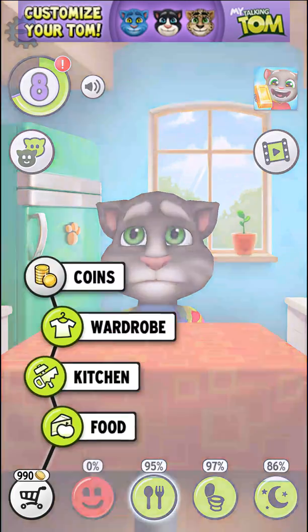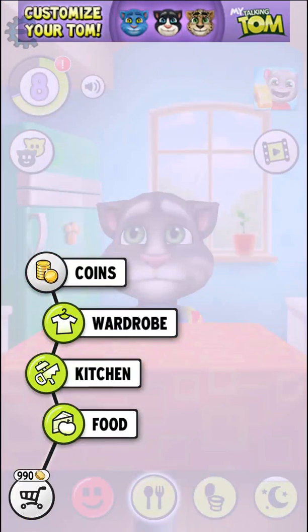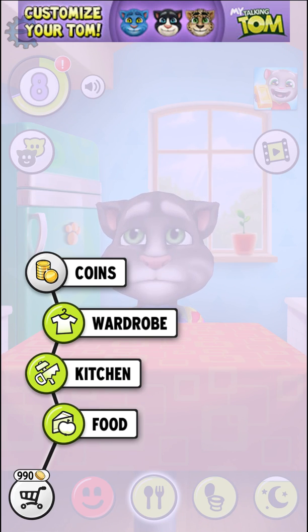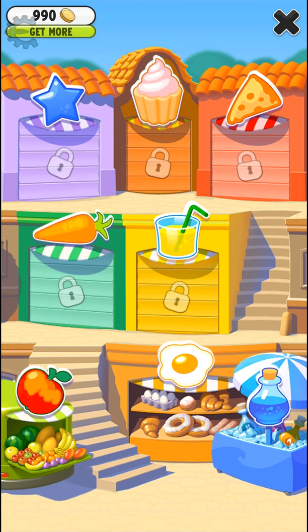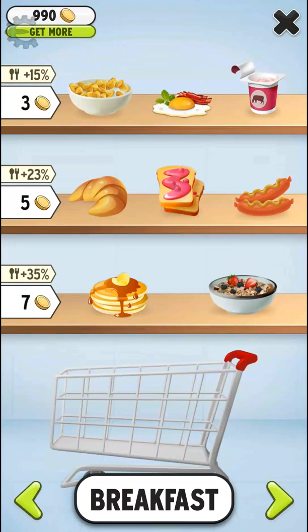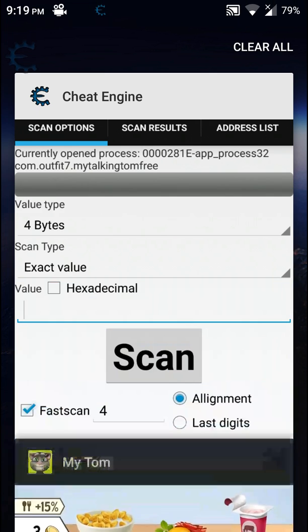And here we can see that I have 990 coins, so let's go for shopping.